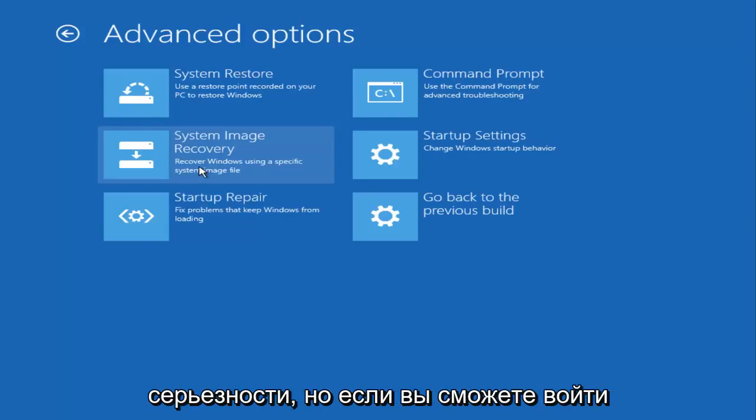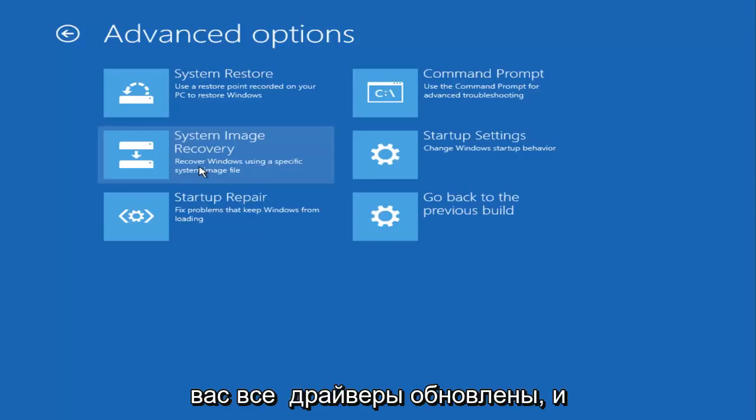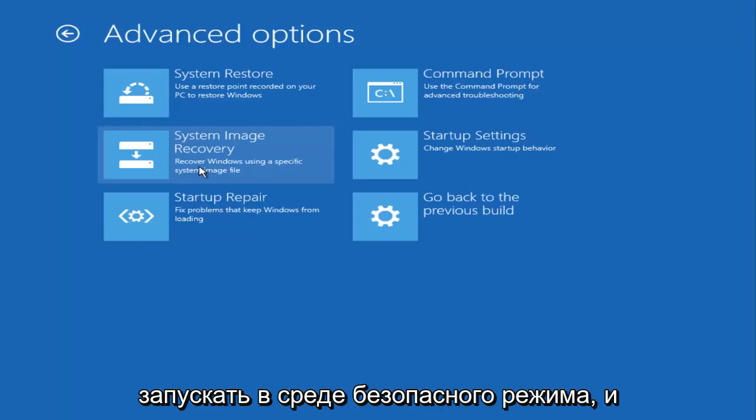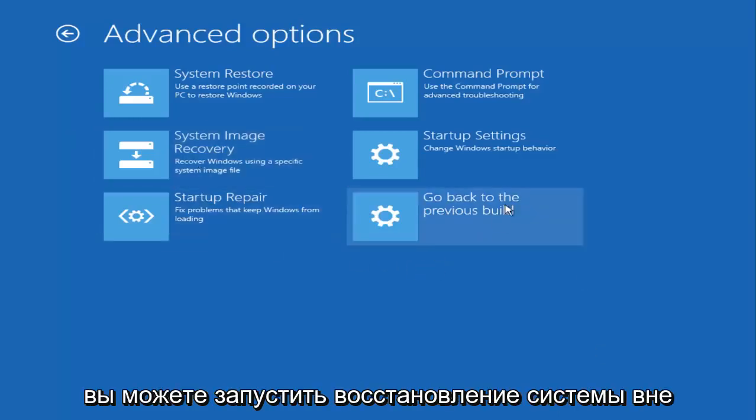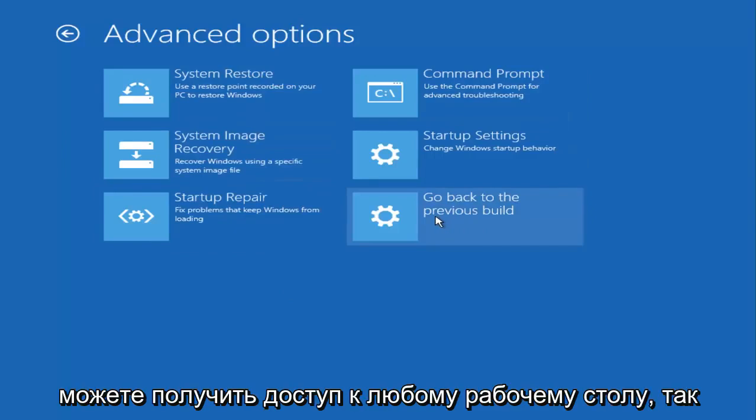But if you're able to get into safe mode, I would check to see if you have all the drivers up to date. There are other utilities that you can run within the safe mode environment, and you can run system restore outside of this.